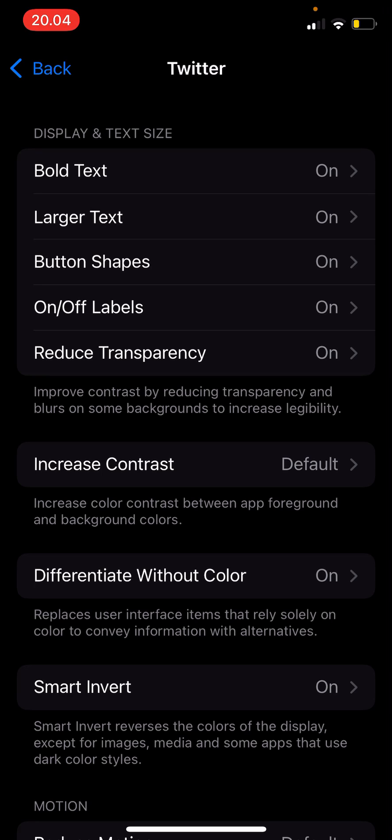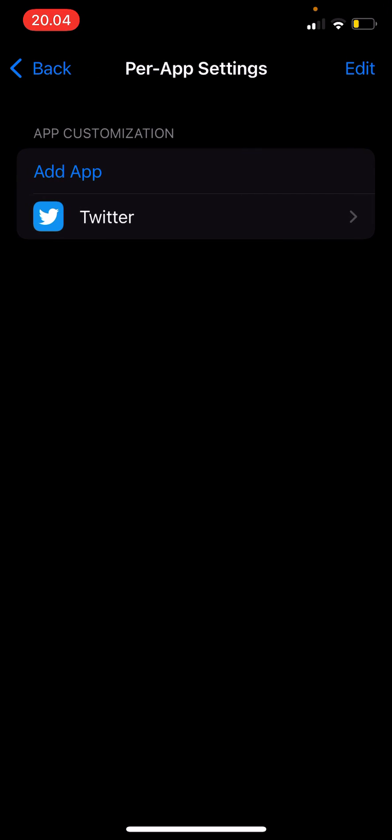I don't think the color scheme really showed in Twitter because it was in dark mode, but you get it. That's how you can change settings per app.